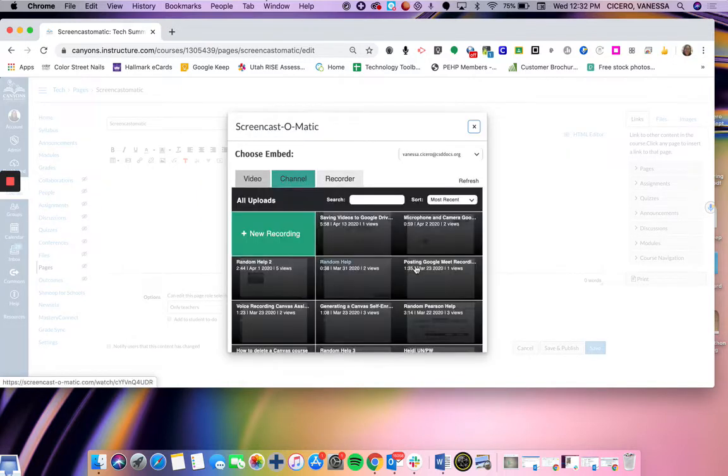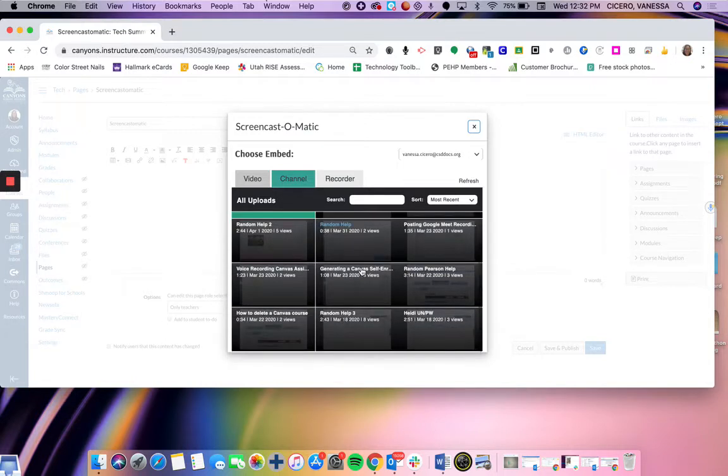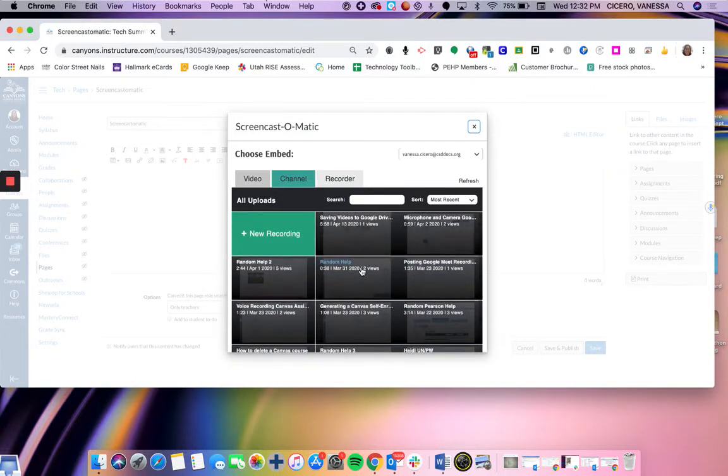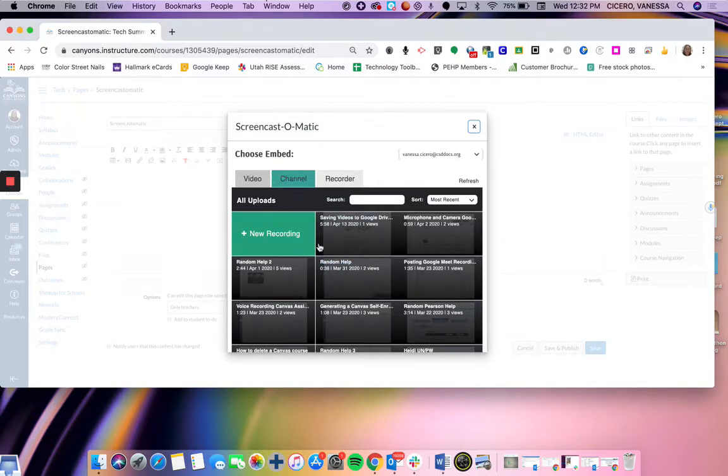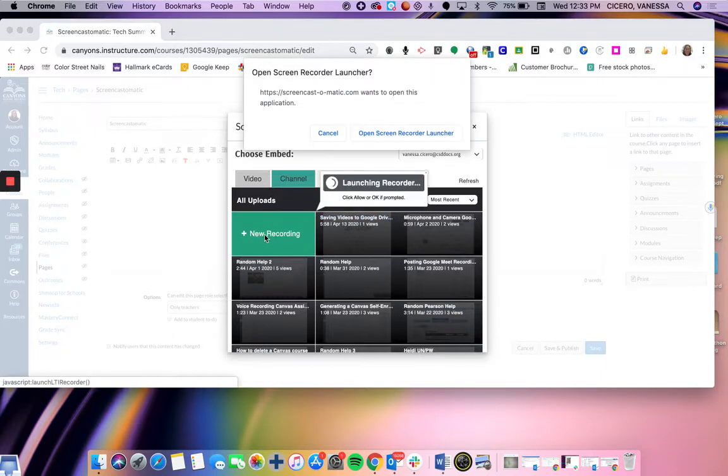Now I have already connected my Screencast-O-Matic account to Canvas, so it automatically brings up my account and all the videos that I have made. If you haven't made a Screencast-O-Matic account before, it'll prompt you to create an account. Once you're in here, you're going to go ahead and hit new recording.